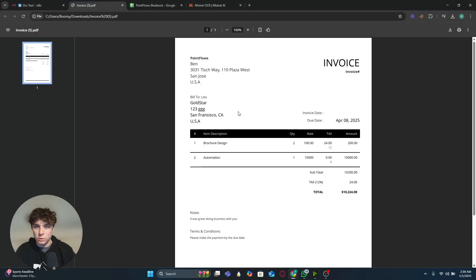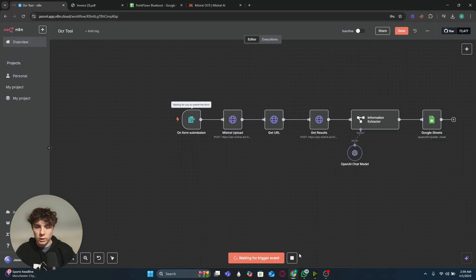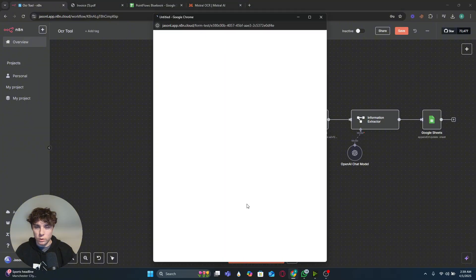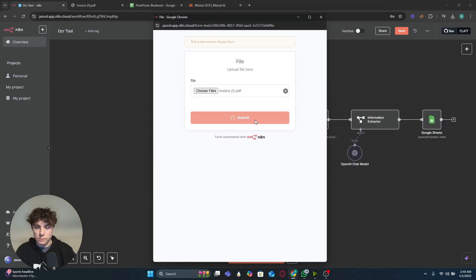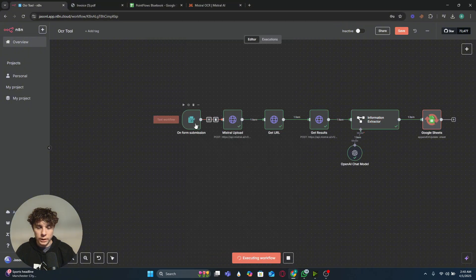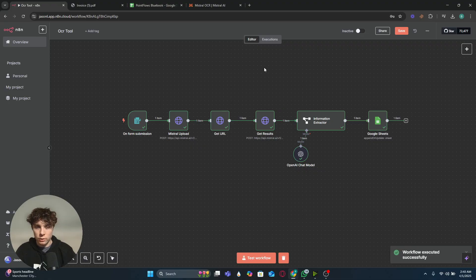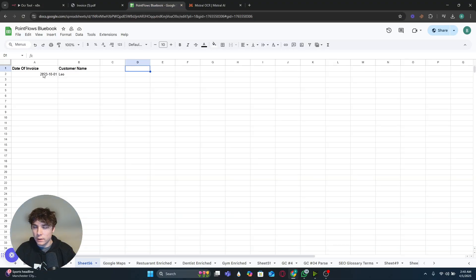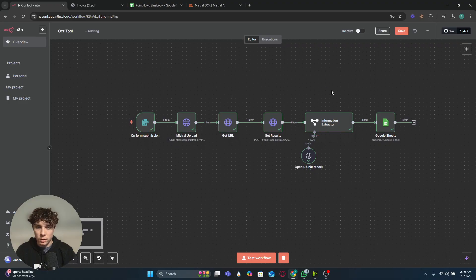This is the invoice we're using — I just put some dummy information in here. We can go ahead on our workflow, test it, and upload the document. This whole entire workflow will run through within about two seconds, going through all the nodes. If I look over here in Google Sheets, we can see we have the date of the invoice and the customer name — I just pulled two fields, but we can do much more.